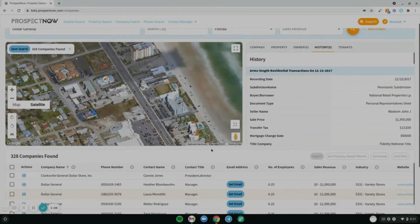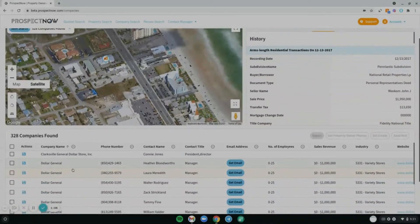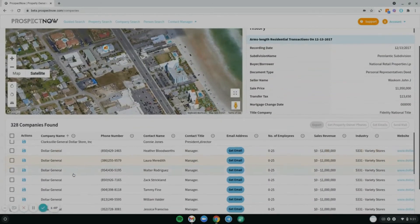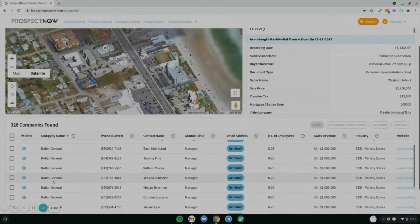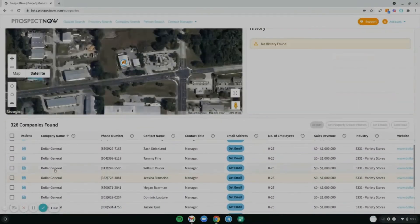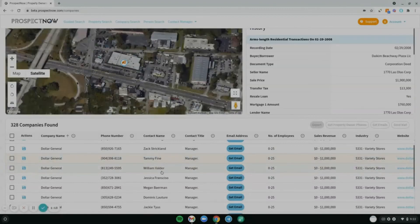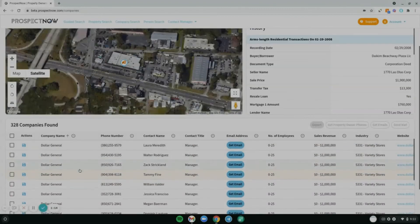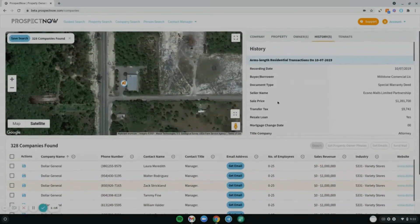Below this is your list of results from your search. You can click on different results to bring them up on the map and see the company profile.